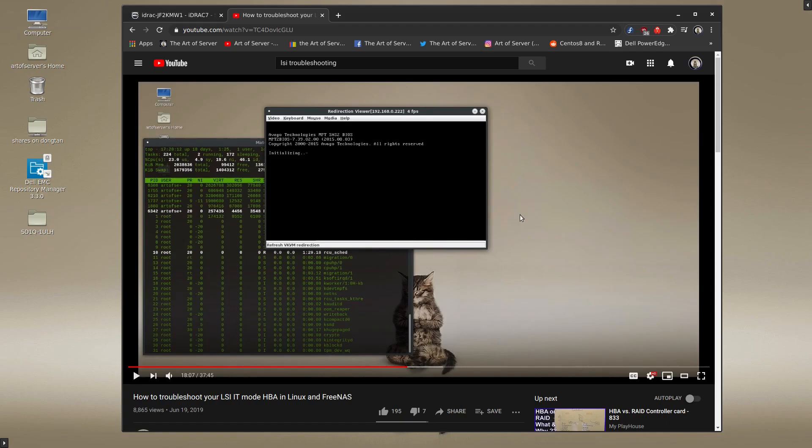Hi guys, welcome to the Art of Server. So in one of my previous videos where I am showing you guys how to troubleshoot your LSI IT Mode HBA card, I said this.